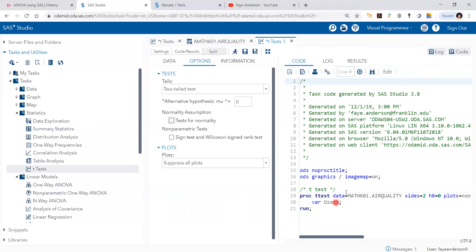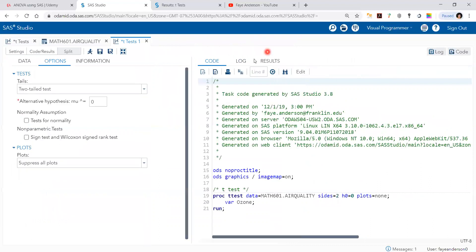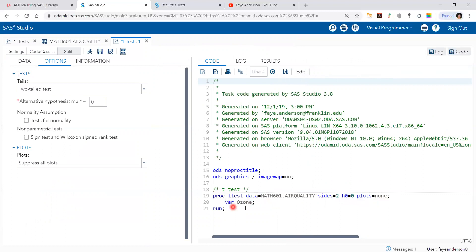So here is the code. And here is the name of the dataset. And it's a two-sided t-test. And the null hypothesis states that the mean is zero, null plots, and the variable is ozone.